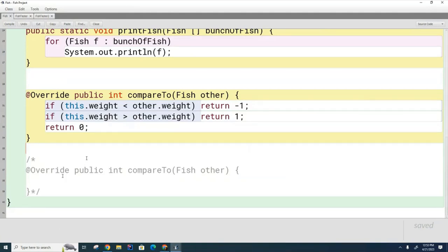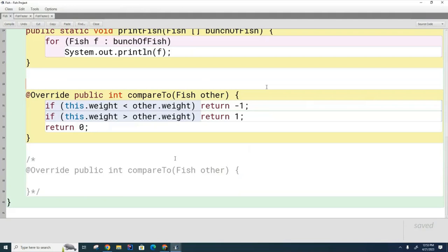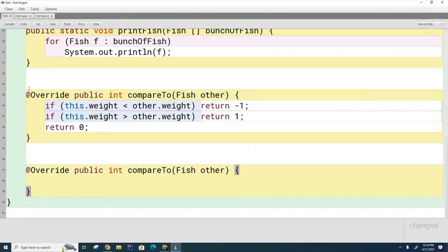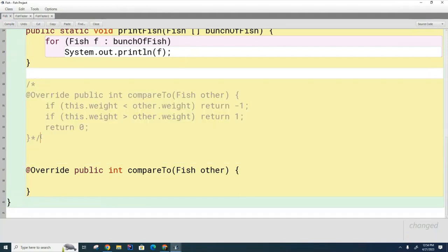The compareTo method header should be: public int compareTo(Fish other). It returns negative one if my fish comes first, positive one if the other fish comes first, and zero if they're equal in weight. Here's the code for that. Now, how would you write compareTo if you were comparing the strings that make up the fish name as the sorting criteria?